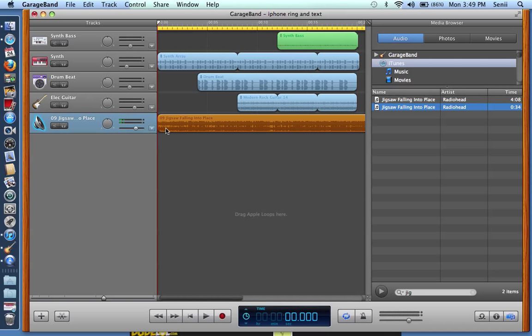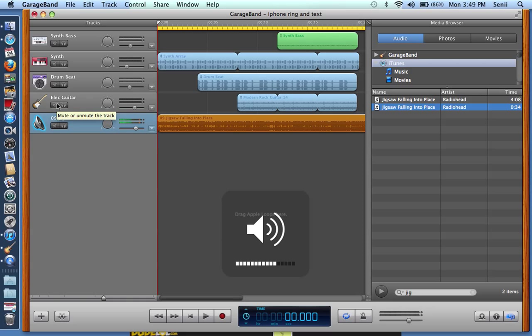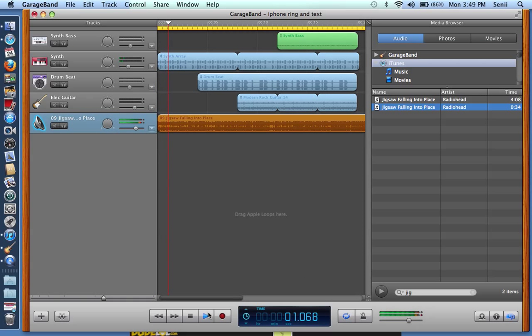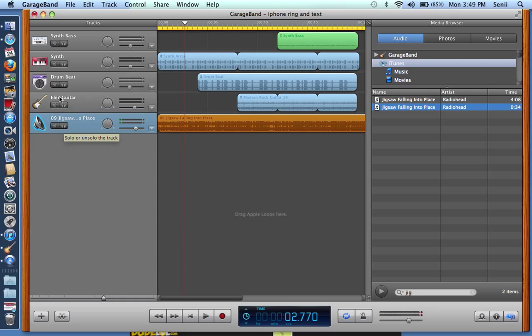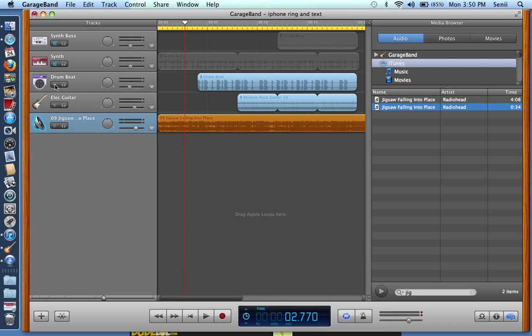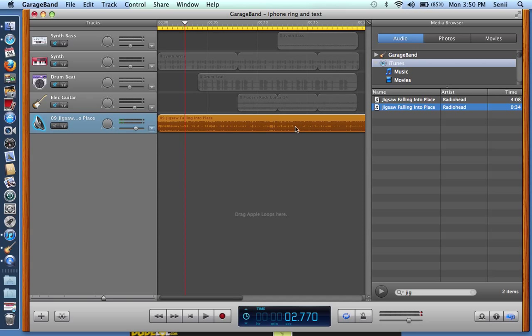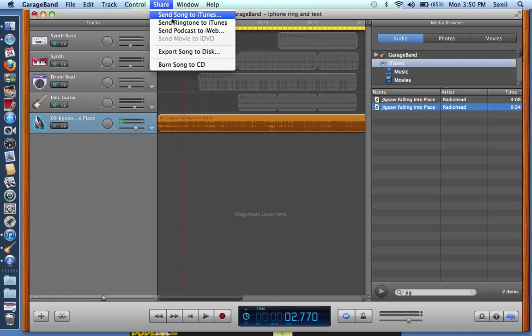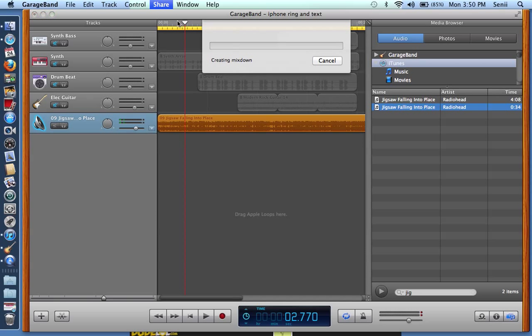You just drag it over here to the left. I would also suggest making sure these are muted because it has all this background stuff which I think sounds horrible because I don't use GarageBand and I don't want to manipulate anything. So I'm going to mute these and I'm basically done with GarageBand. The next step is going to share and send ringtone to iTunes.